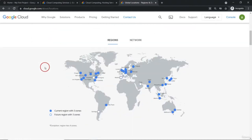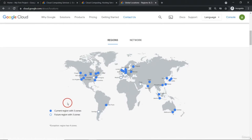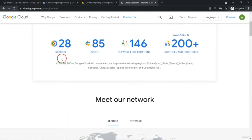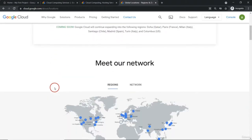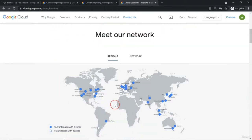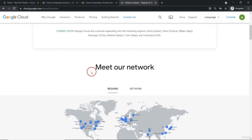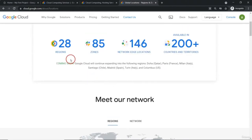If you look at a world map, something like Delhi — Delhi is a region, Tokyo is one region, Iowa is a region, Montreal is one region, São Paulo is one region. That is like a geographical area. The way we address individual countries and individual cities, the same way Google addresses independent geographical areas as regions.